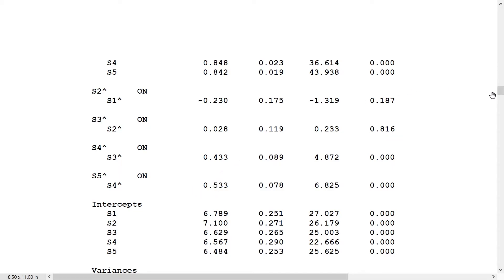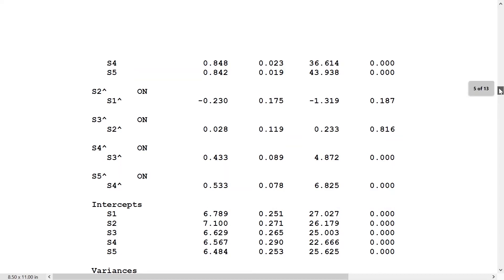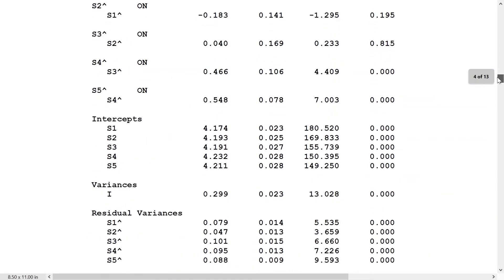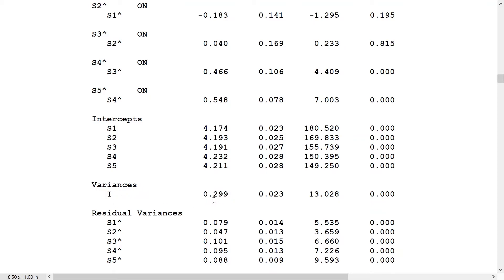We can also take a look at the variance for the random intercept. We want that to be substantial to see if there really is a latent trait influencing the outcomes at all time points. So 0.299, that's like 0.3, and a fairly small standard error, meaning that variance is substantial and it makes sense to introduce a random intercept.